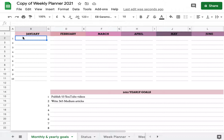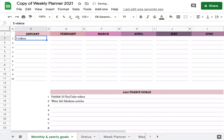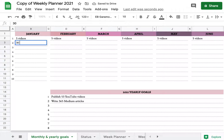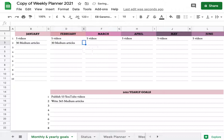Now we have that sorted. We would spread all of this out over the months, which would be for me the same — five videos — and I would just copy and paste it everywhere. And for the second goal, the average would be 30 Medium articles, and I copy and paste that across as well.